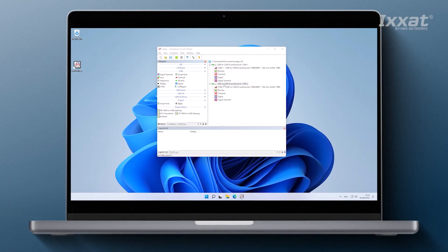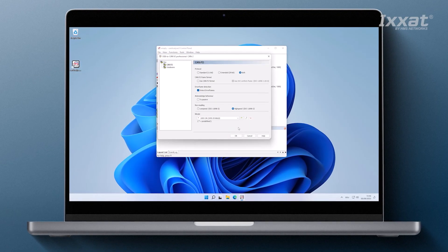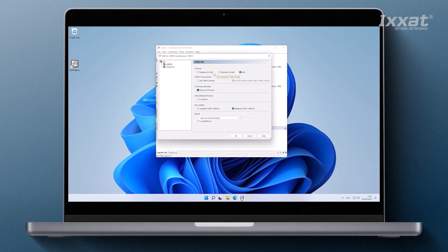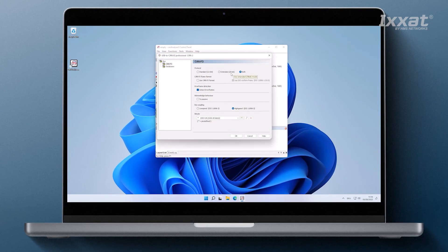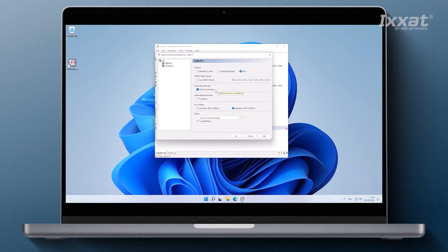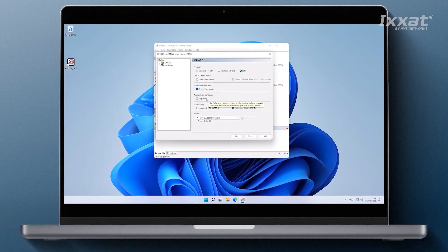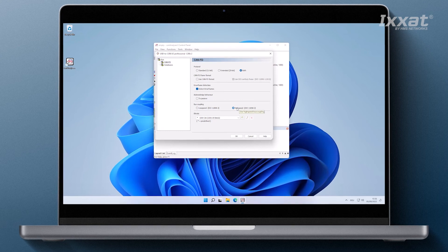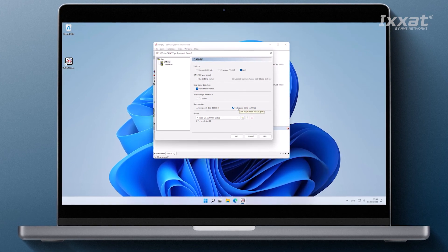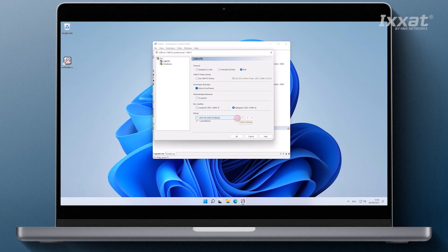We now have to configure the CAN controllers. To do this, we right-click on the CAN channel and select properties. Now we can configure the protocol — either 11 or 29-bit identifier, or both. We can enable the error frame detection, TX passive mode, and switch between high and low speed transmission if supported by the CAN interface. We can also define the baud rate of the CAN controller.